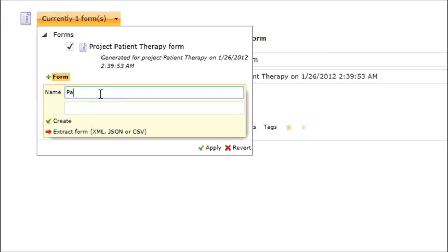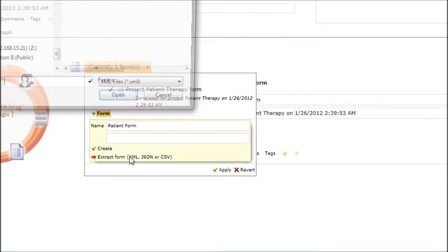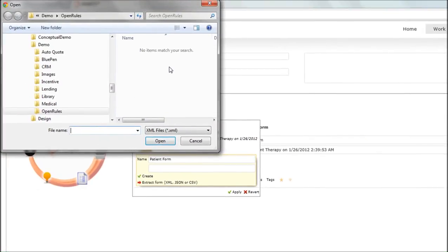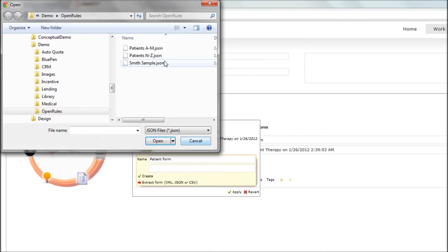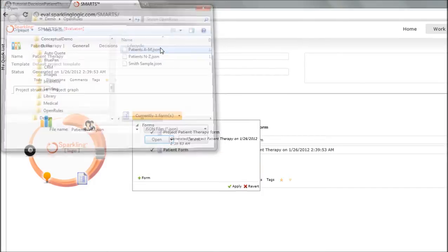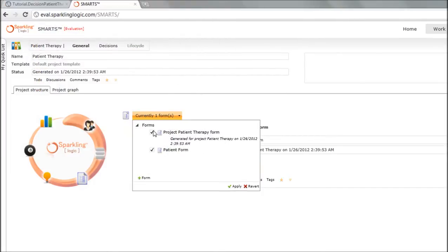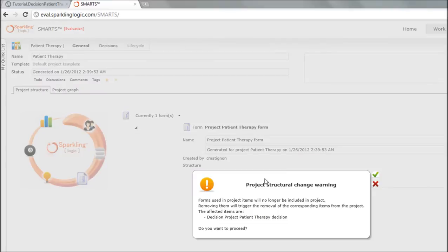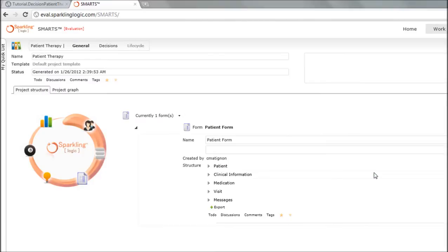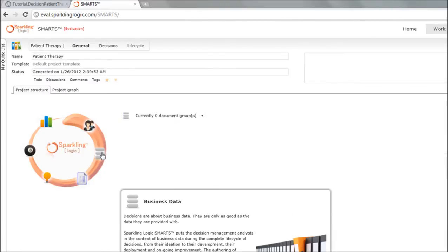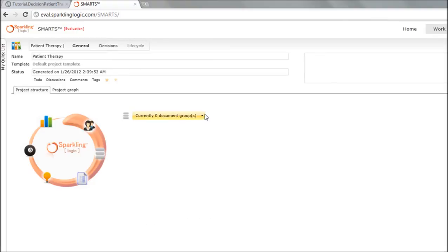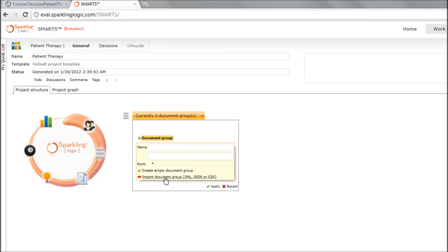I will infer the patient form directly from those samples. It could come from spreadsheets, XML documents or JSON files. Here I'm going to pick from JSON and remove the other form, which leads to a warning because there was a decision relying on that form. But everything is by default, so it doesn't really matter.